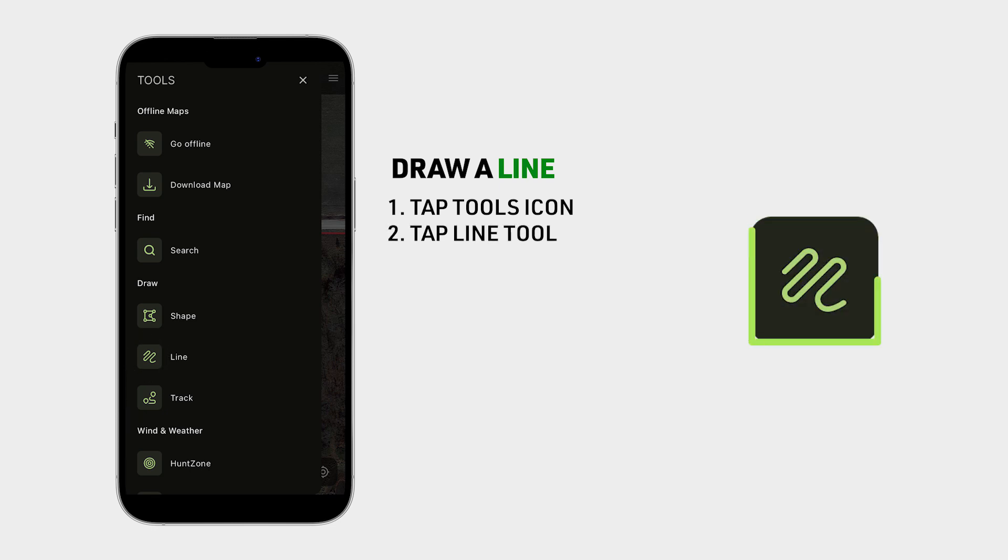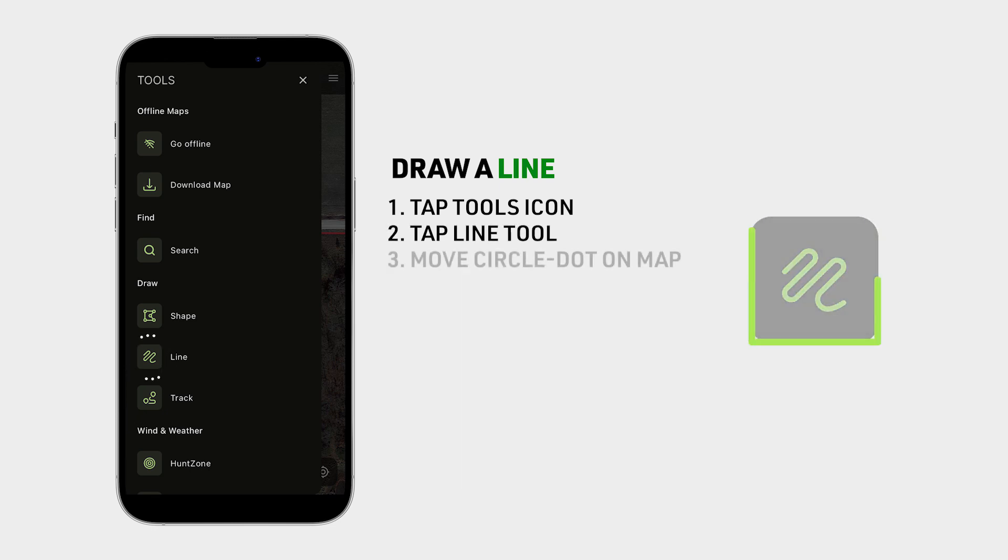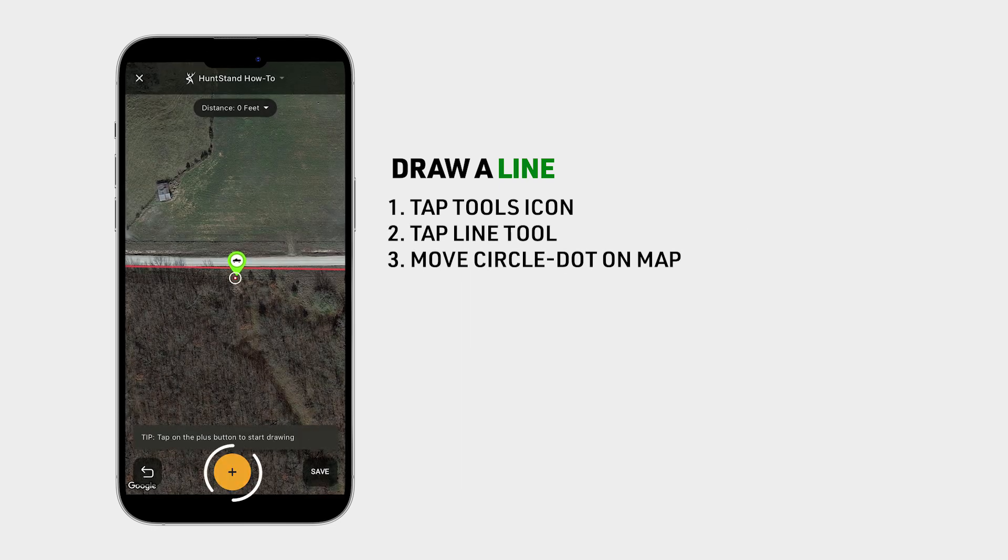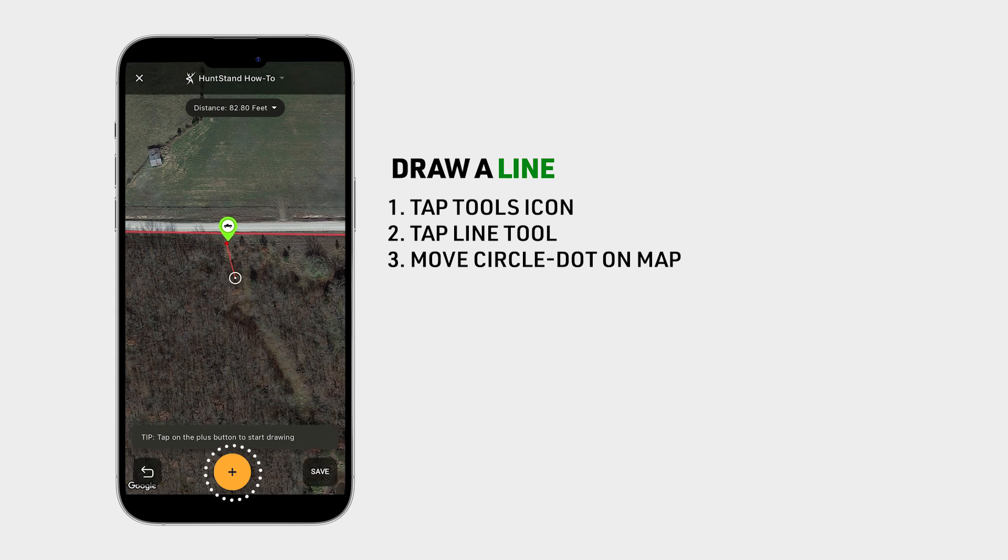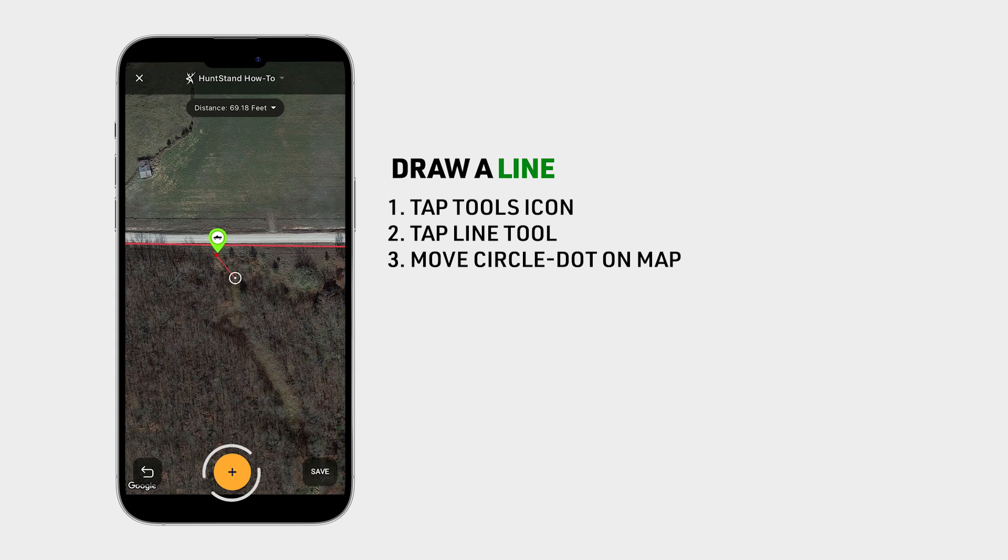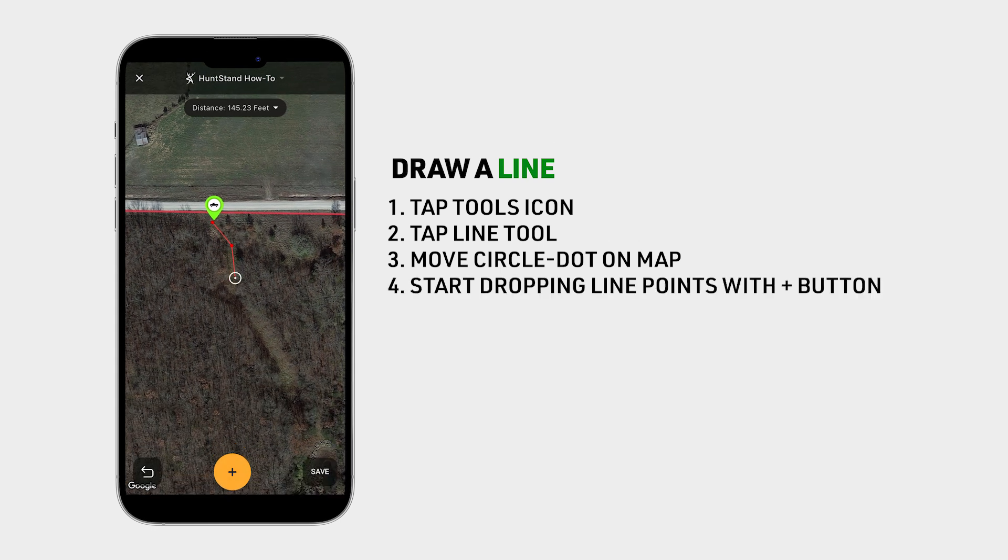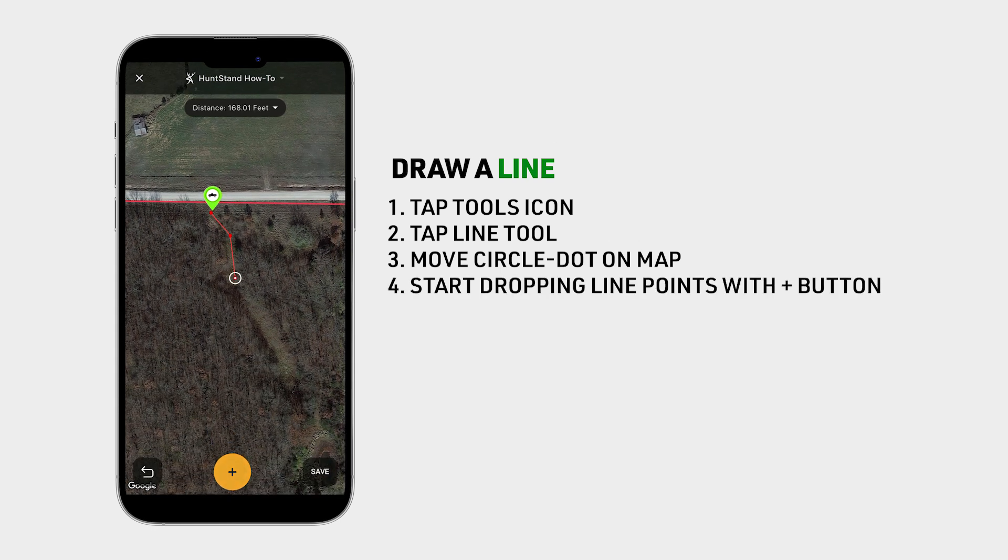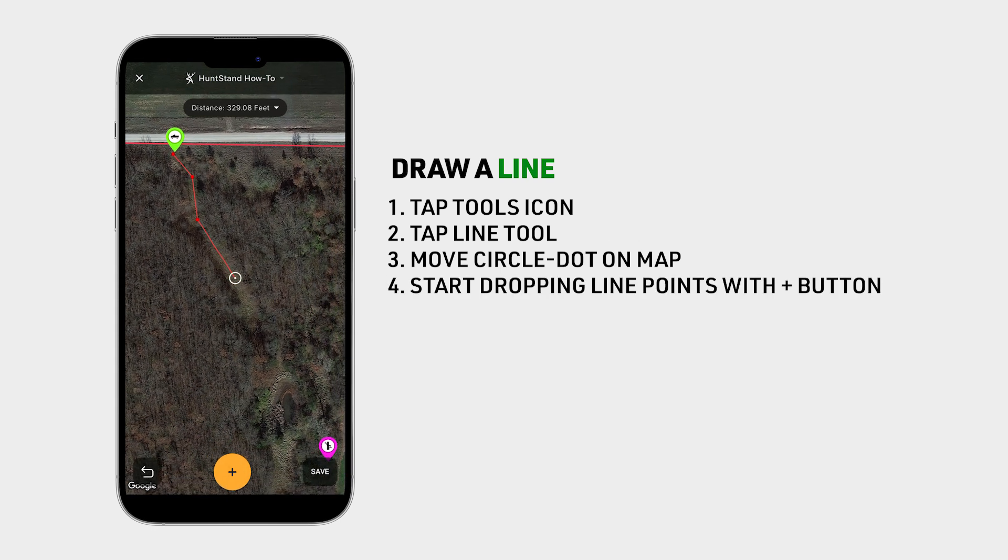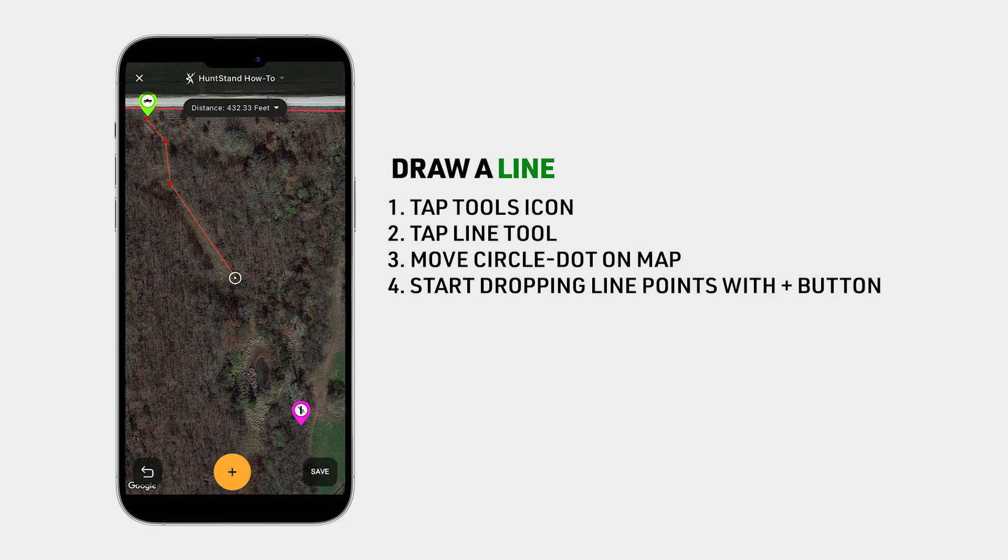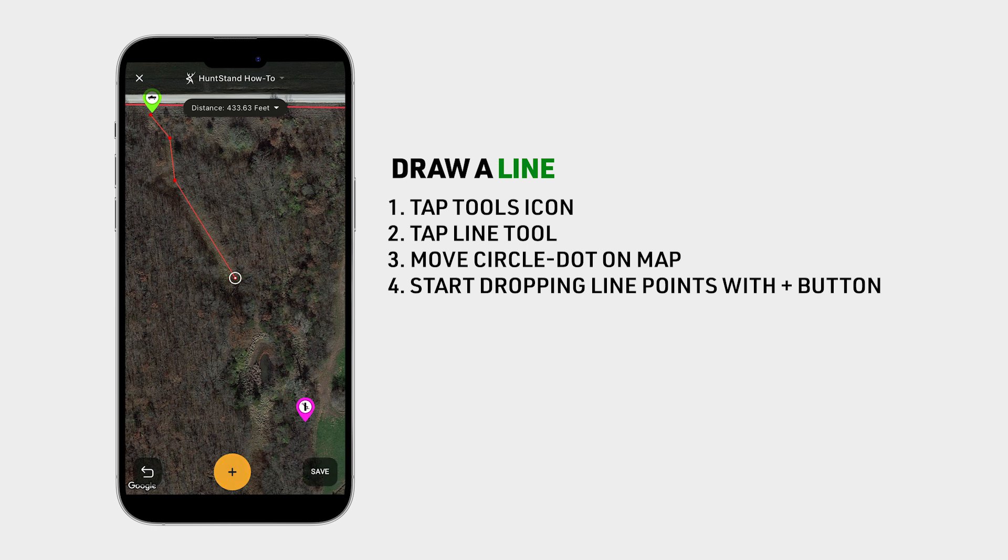Now move the circle dot to where you want to start drawing the line and tap the plus button. You can create a basic straight line with only two points or a segmented line with as many points as you need.